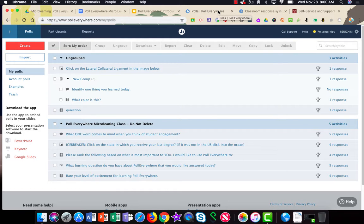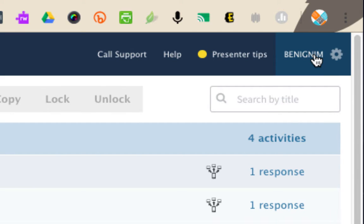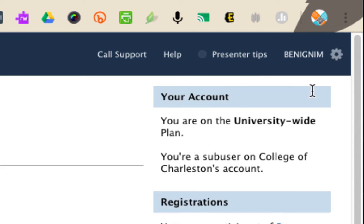So if you already have a Poll Everywhere account, how do you know if it's a College of Charleston one? You'll log in to Poll Everywhere as you normally would, and in the upper right corner under your username, choose My Settings. When you're in your My Settings area, look to the right under your account and it should tell you you're on a university-wide plan.